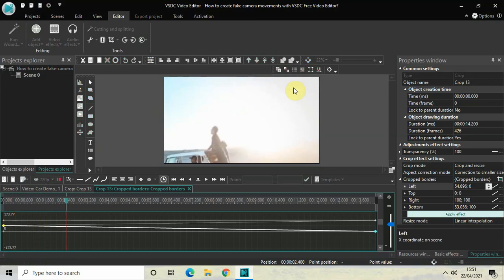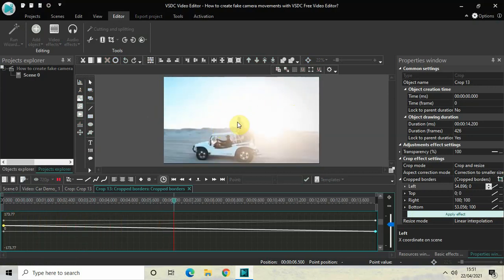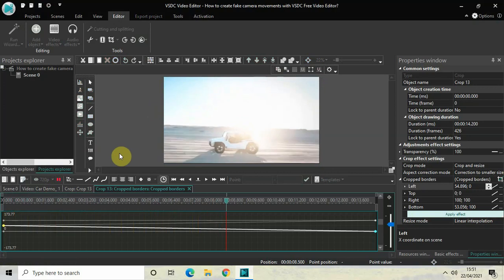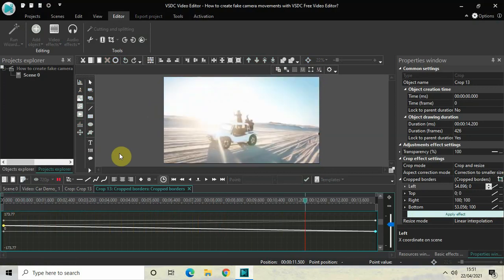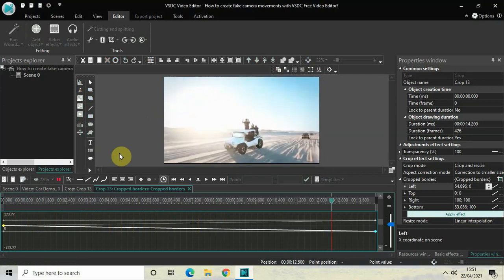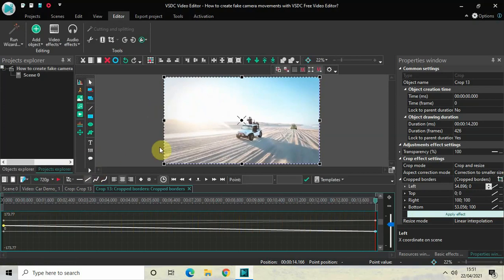What happens is my camera moves from the top right hand side of the screen towards the center of the screen. You can try other things as well.